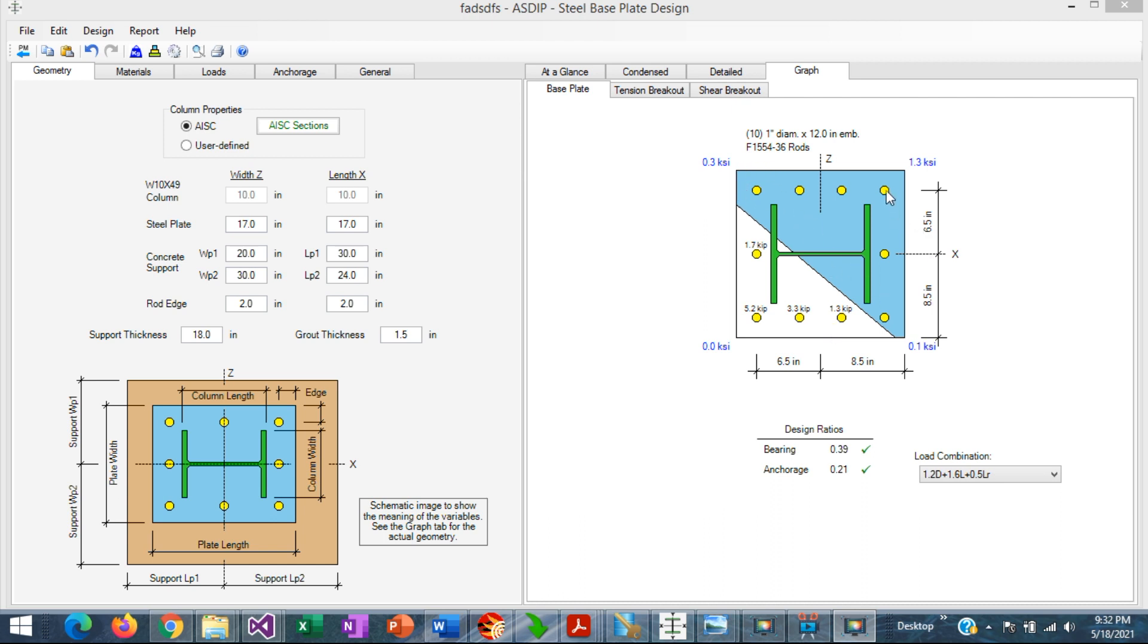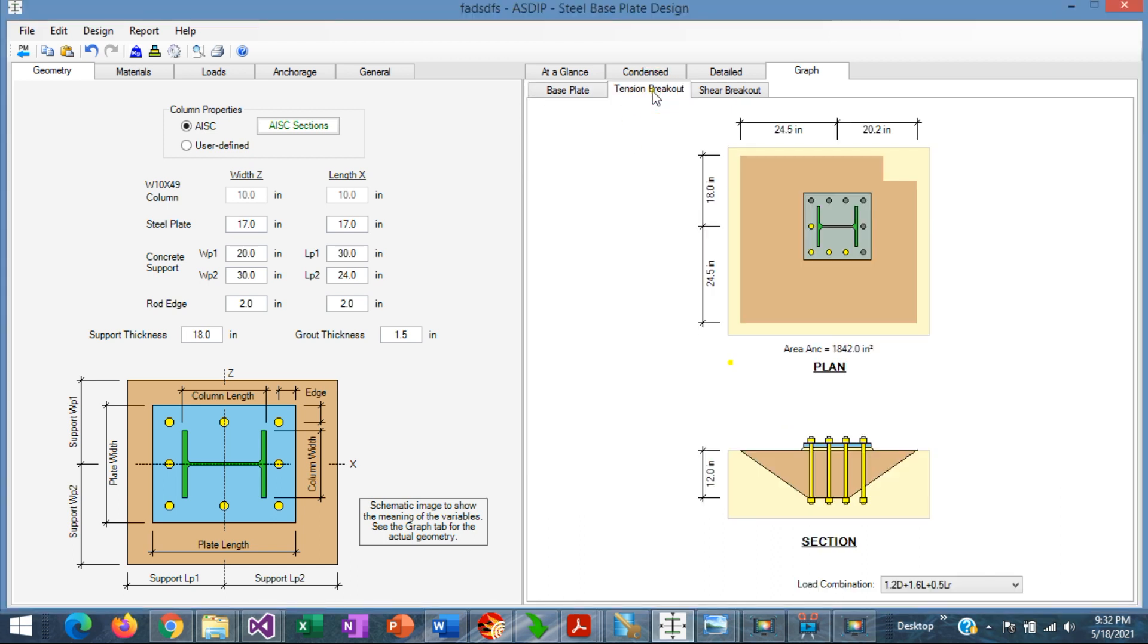This blue area is in compression, so all these anchors are not in tension, and only these four anchors will be considered in the calculation of the concrete tension breakout area. If we go to the tension breakout tab.